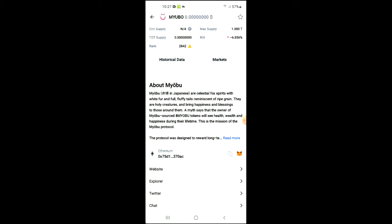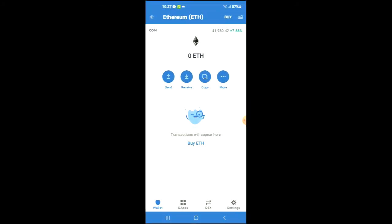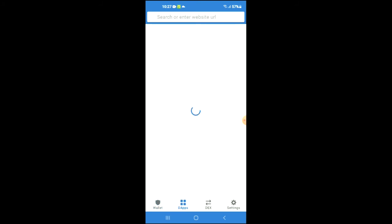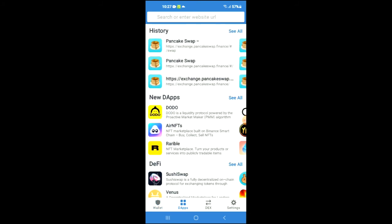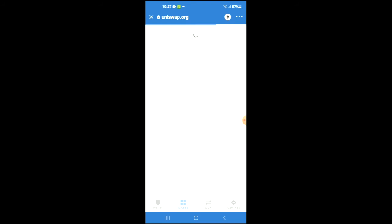And once you have copied the address, you're going to go back into Trust Wallet and you're going to tap on the apps, then scroll down and select Uniswap exchange.